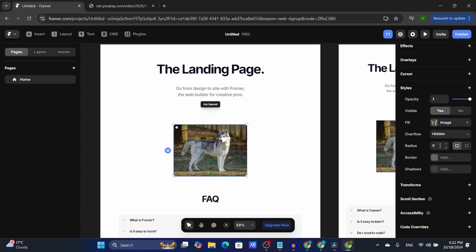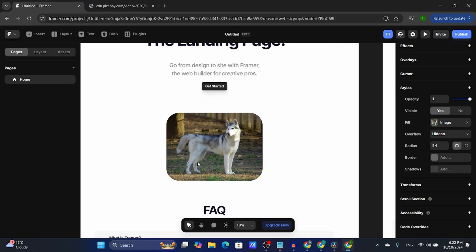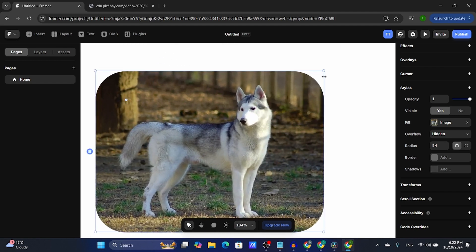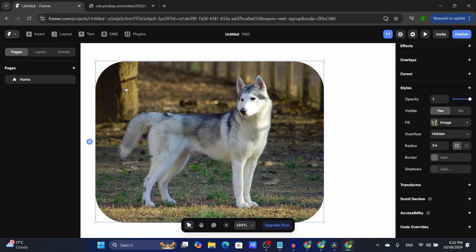With the radius you can change the corners of the picture. Let me zoom in and show you — as you can see the corners are now rounded. This is for rounding all corners.